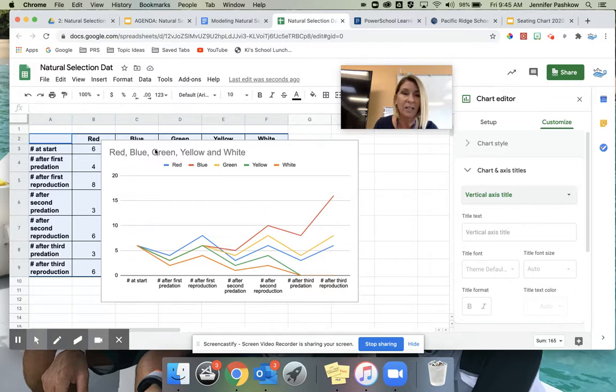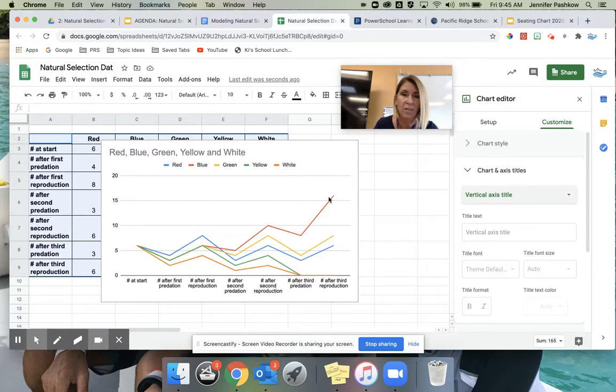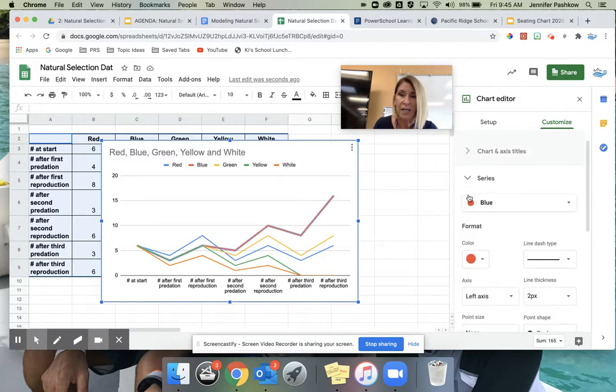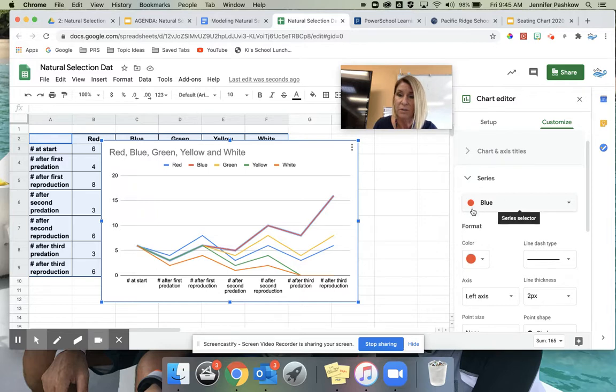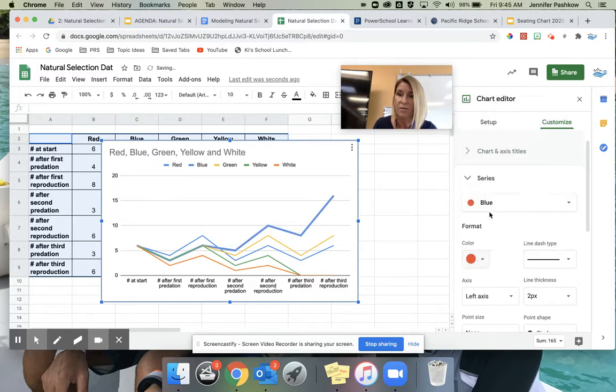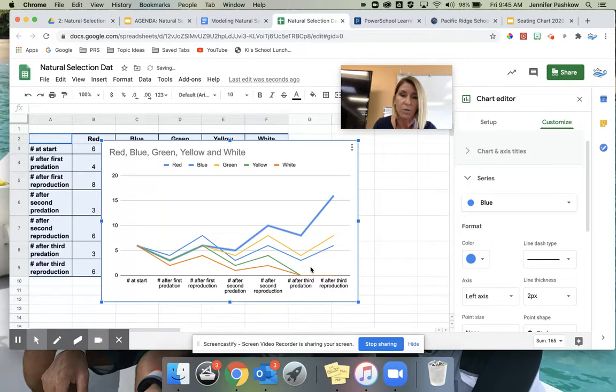And then the last thing you might notice is that my red line isn't actually red. So we're going to change the colors to make sure that they match. If you click right on the line, you'll see over here it says blue with a red dot. I'm going to come down here and change this from red to blue, and I'm going to go through and do the same for all of them.